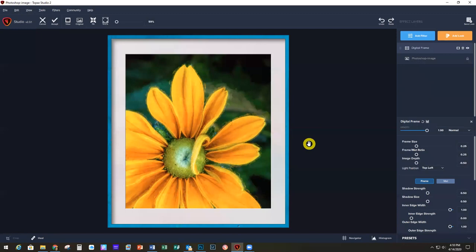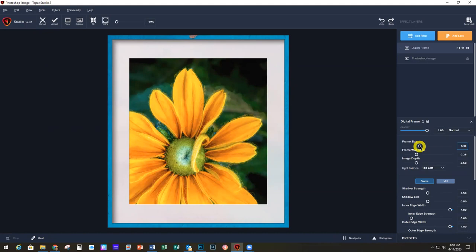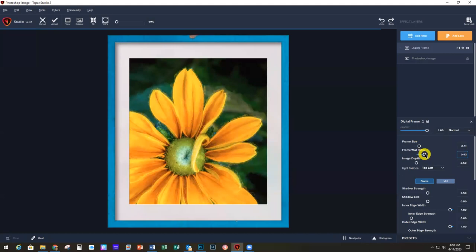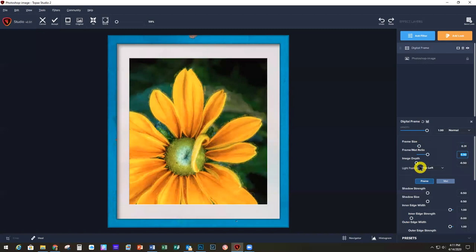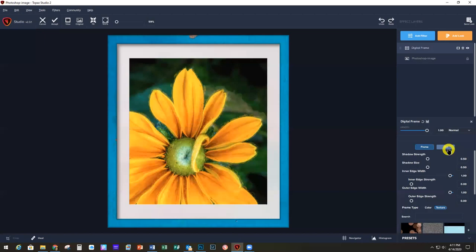The Digital Frame comes up with a default blue texture on the frame, which we're not going to keep. I'm going to go in and change all the settings. The frame size I'm going to make a little bigger, then change the ratio of the mat to the frame so the frame becomes bigger and the mat a little smaller. Then I'll change the Image Depth, which gives it a more 3D look — I'm going to lower that just a little bit.